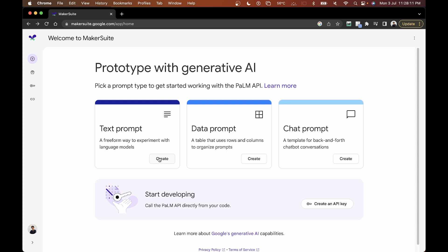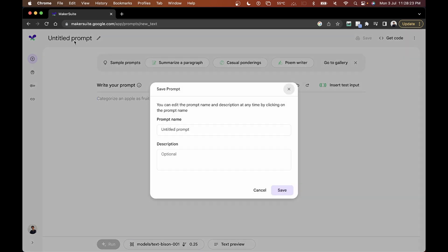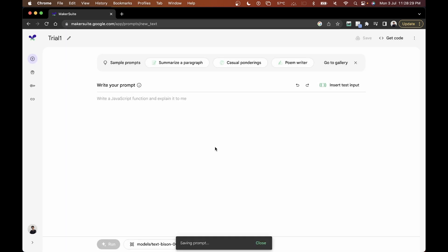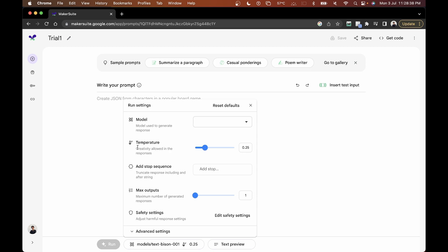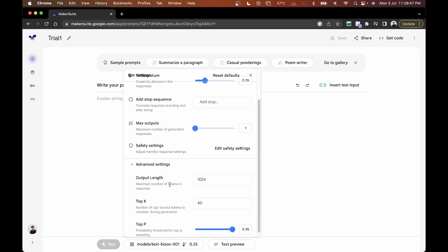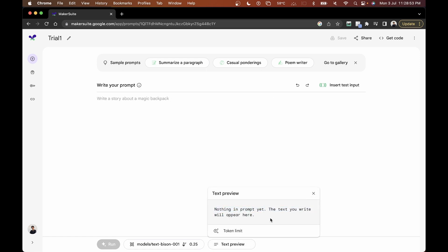We'll start by looking at the text prompt. Here you can pass prompts — it's just like Bard. You can save the prompt, give it a name like 'trial one', and click save. You can also select the model you want, adjust the temperature which controls accuracy, set the number of outputs, configure advanced settings like output length, and see the text preview.